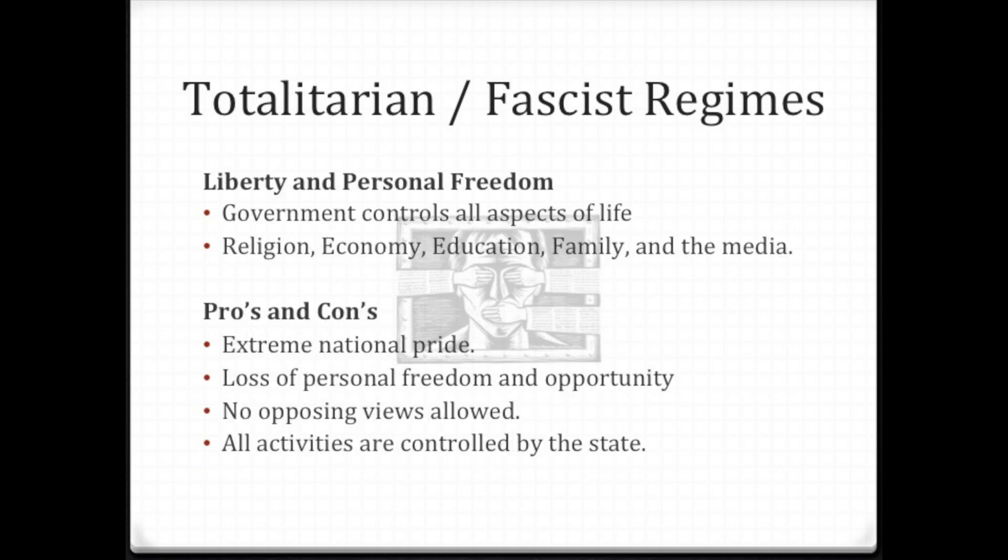In a totalitarian state, you are told what religion you belong to. The economy is tightly controlled by the government, as is your education and your family — you're regulated on how many children you can have. The media is pro-government and can't be anything else.